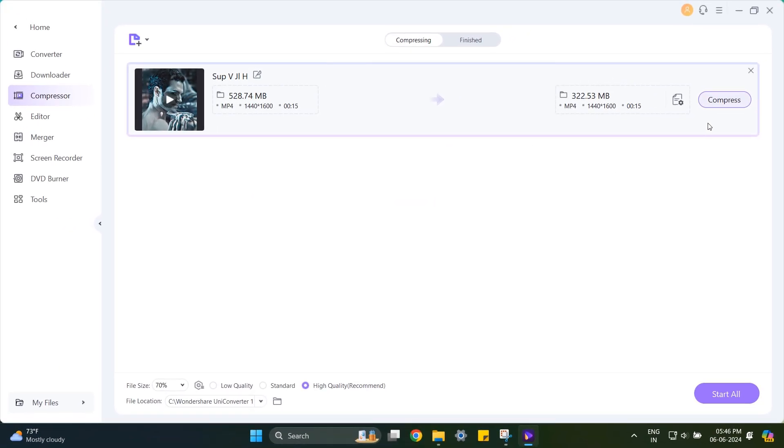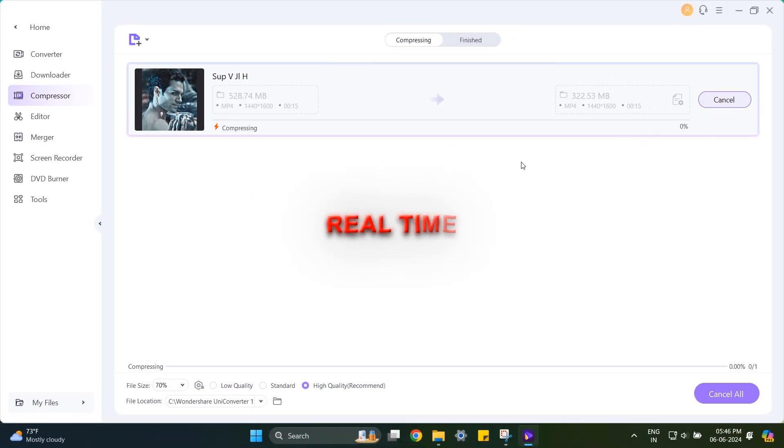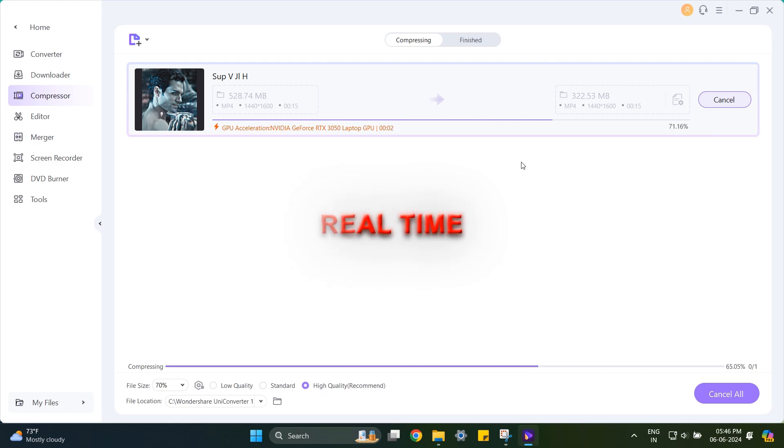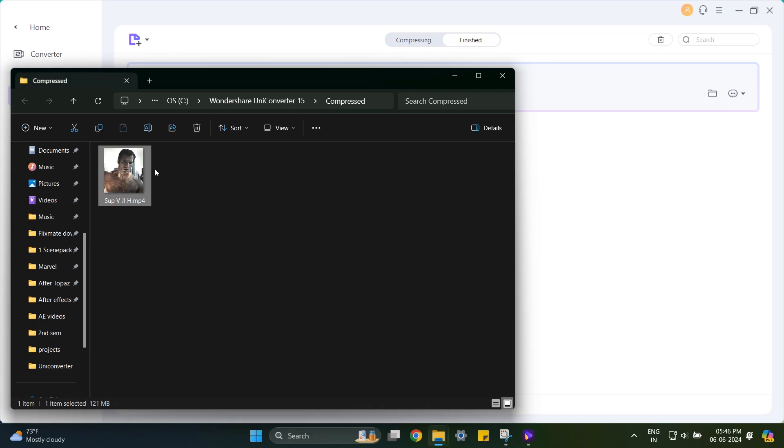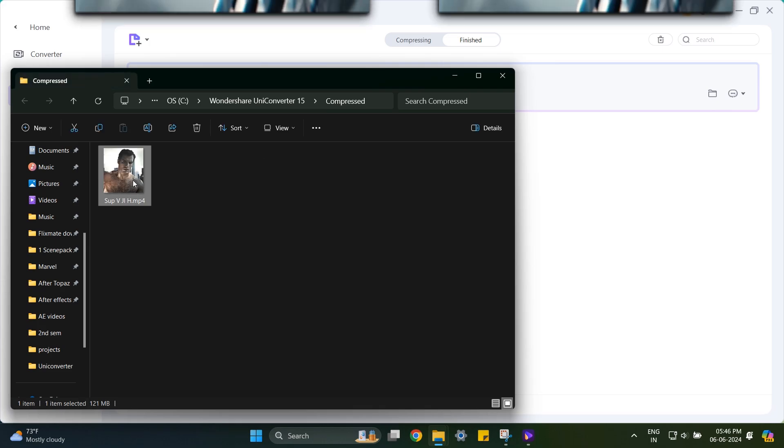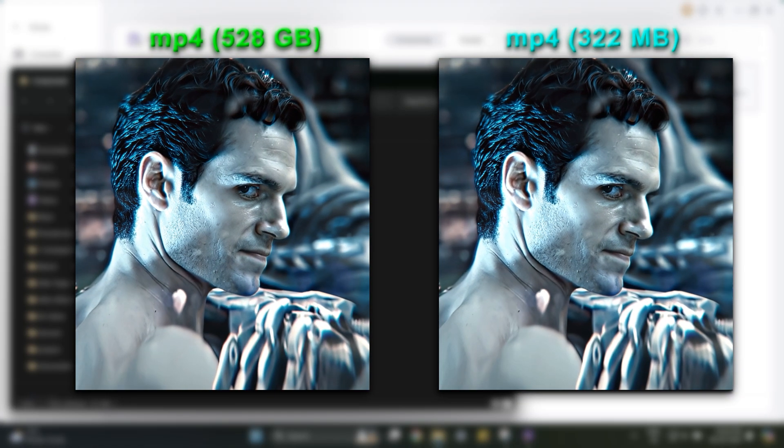Click Compress. After it's finished, you can click here to open the file location. And here's the result.